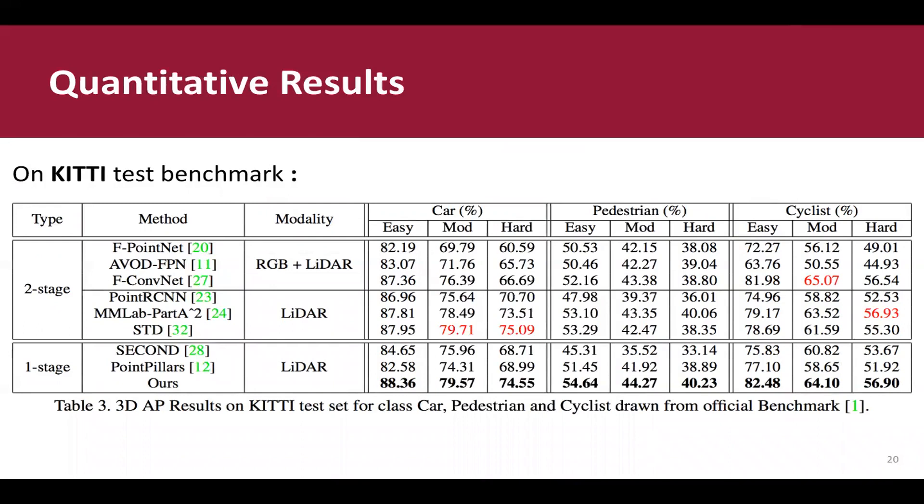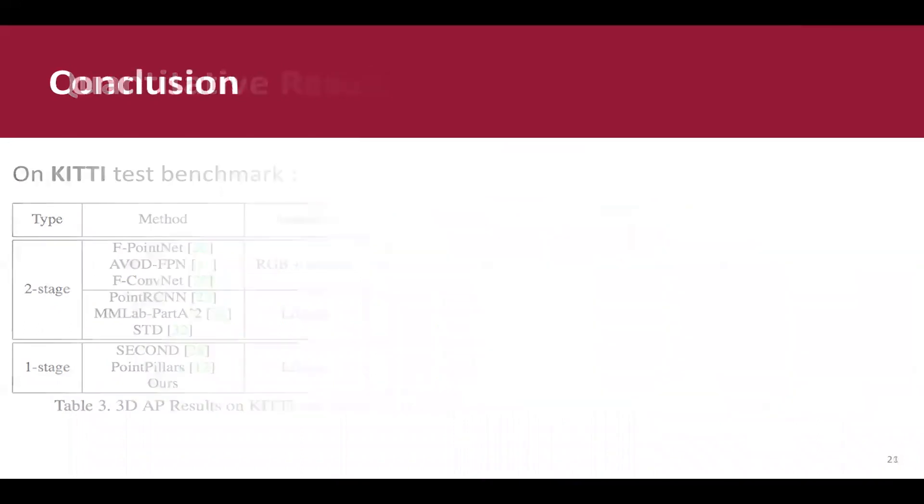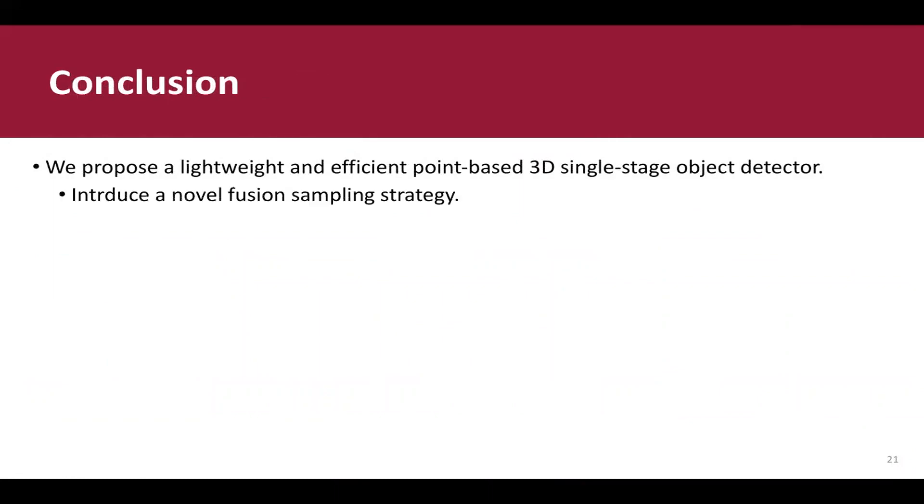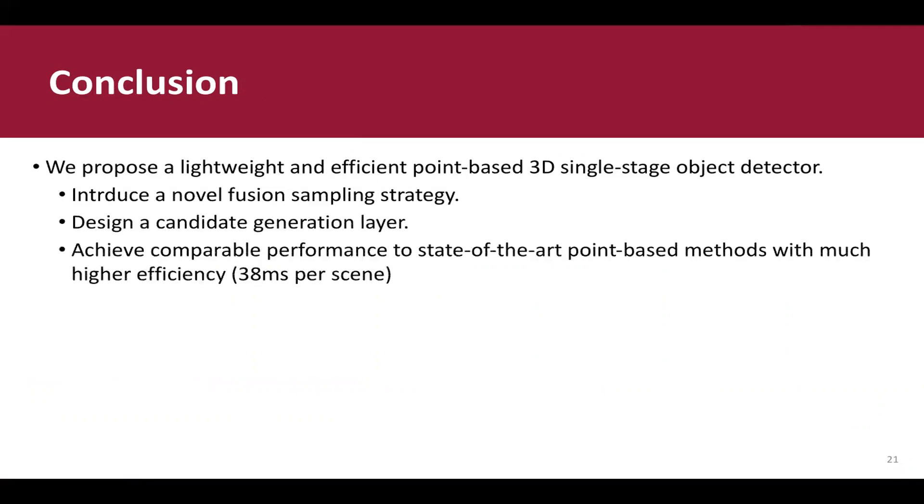So, in this paper, we propose a lightweight and efficient point-based 3D single-stage object detector. We introduce a novel Fusion sampling strategy and design a candidate generation layer. Our model achieves comparable performance to state-of-the-art point-based methods, with much higher efficiency, which is 38 milliseconds per scene. Our code is available at here. Thank you so much.